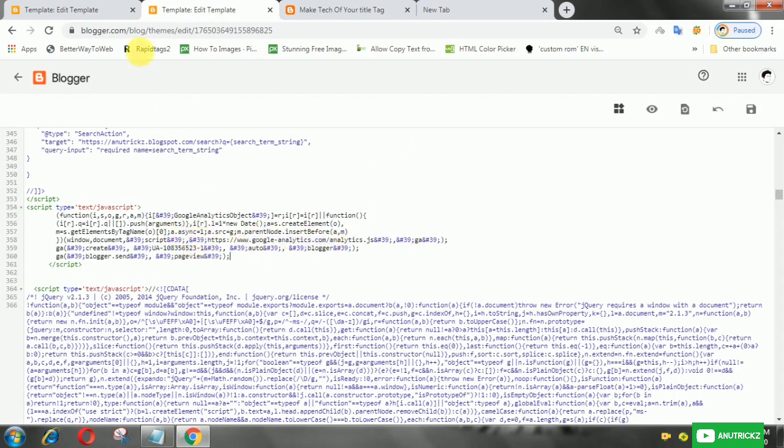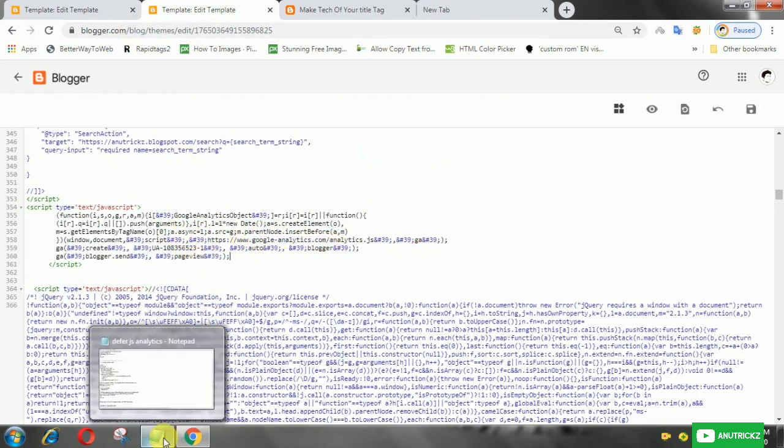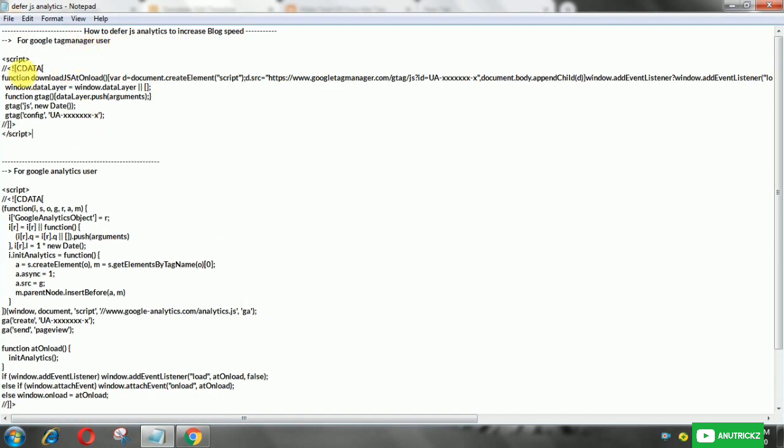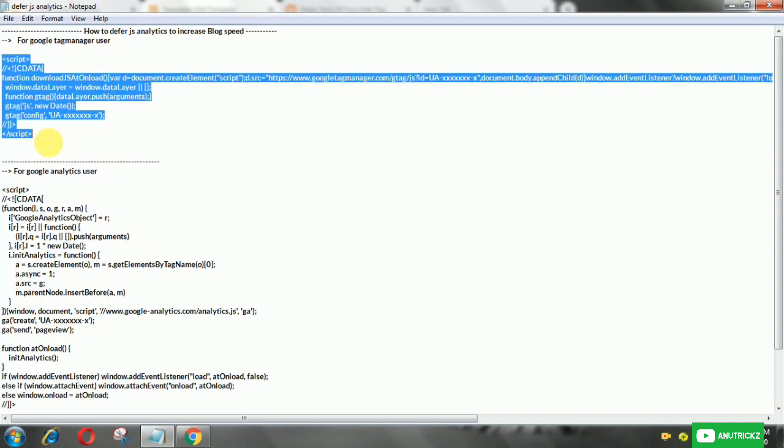Here, remove this analytics script. Then replace with this script.